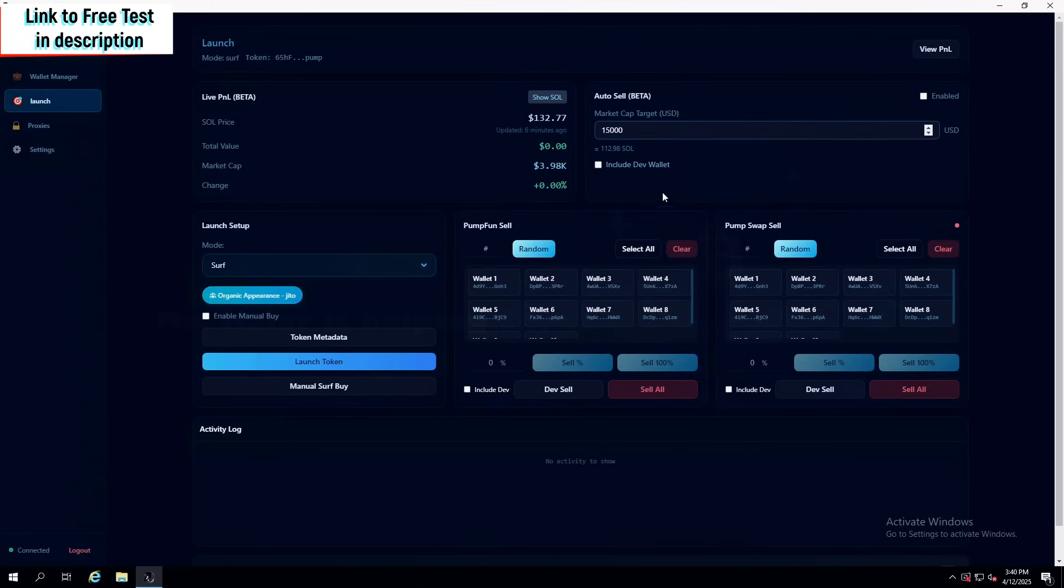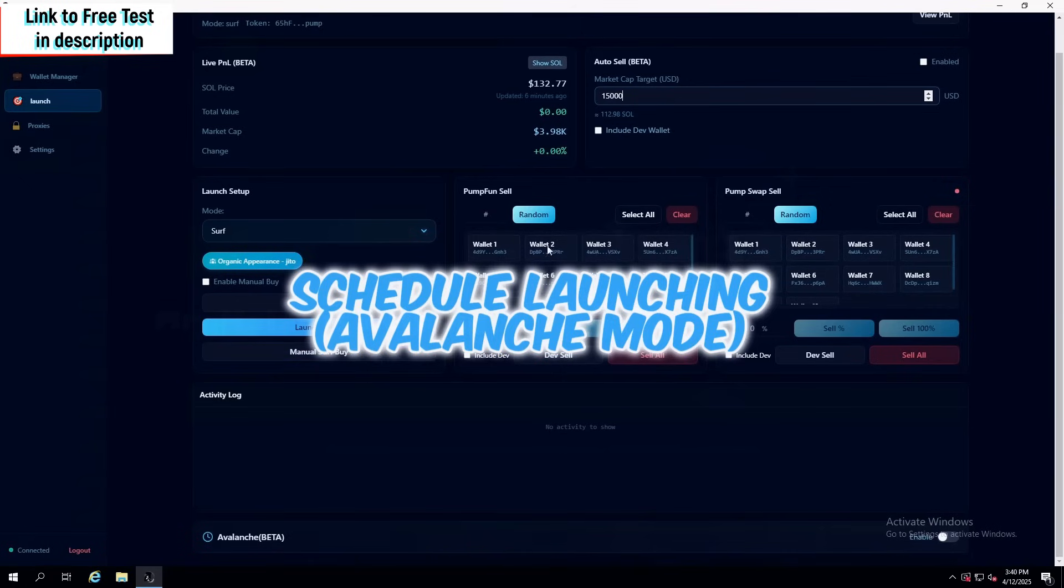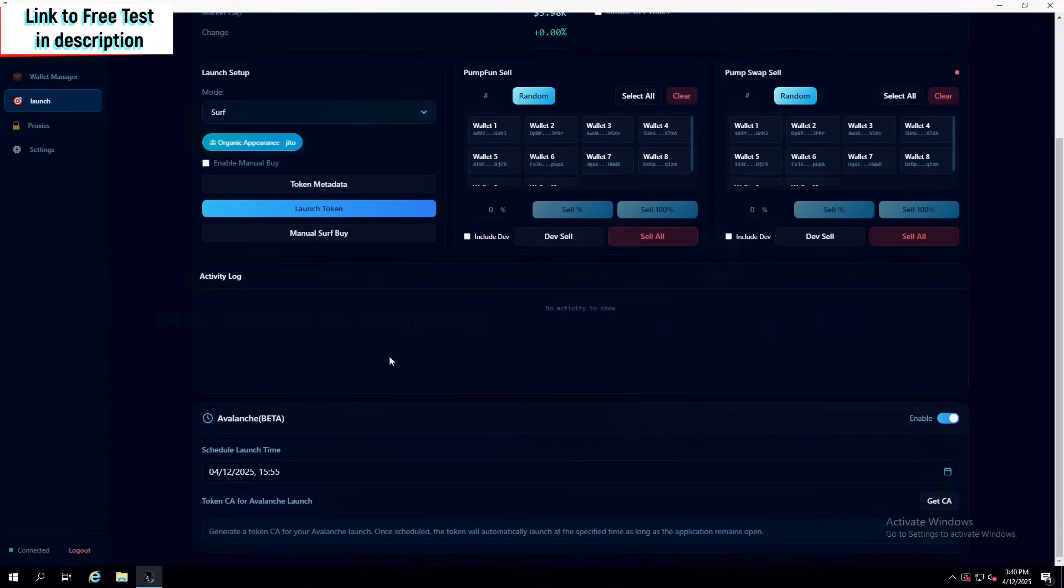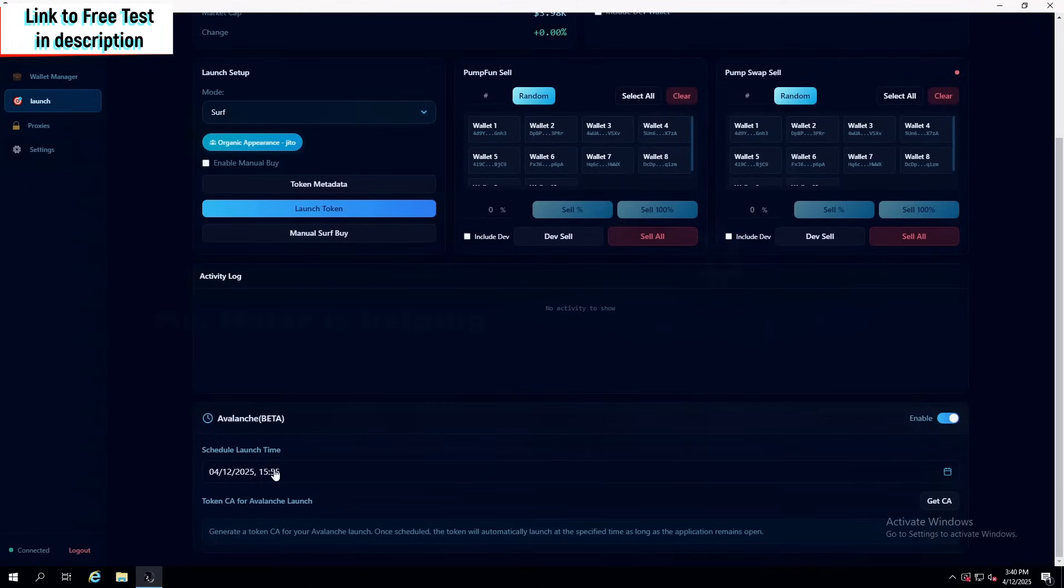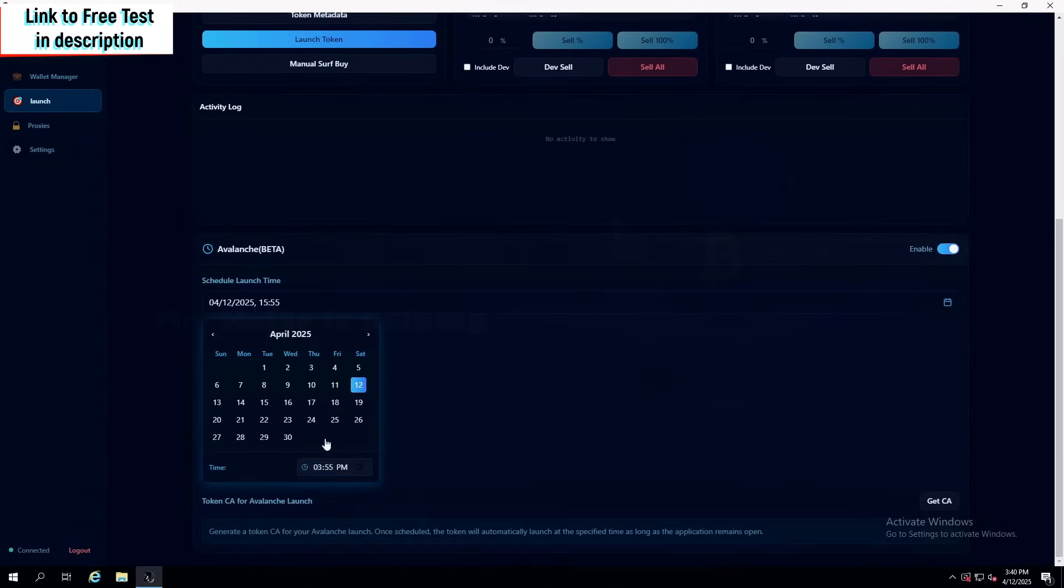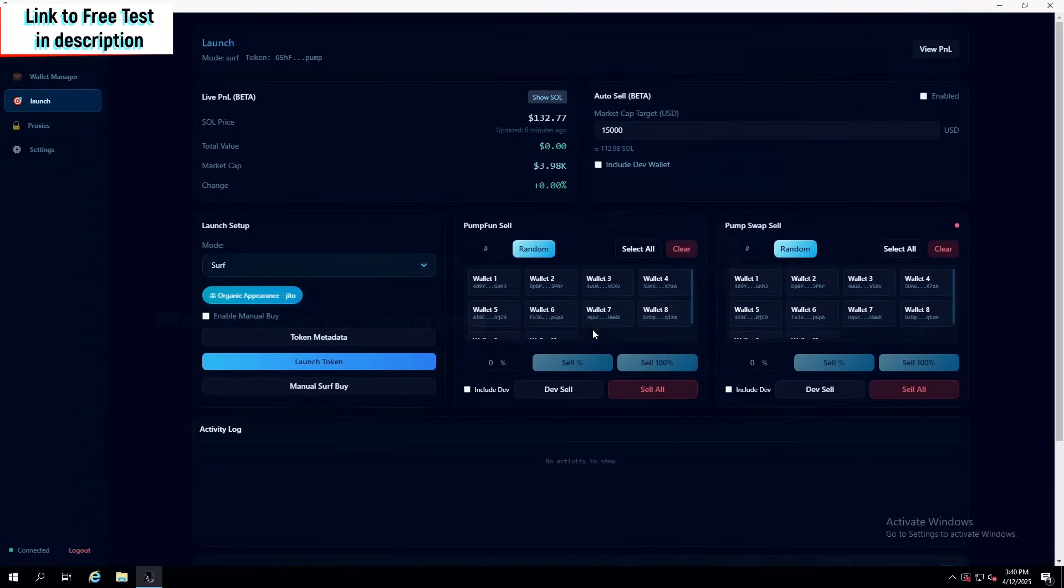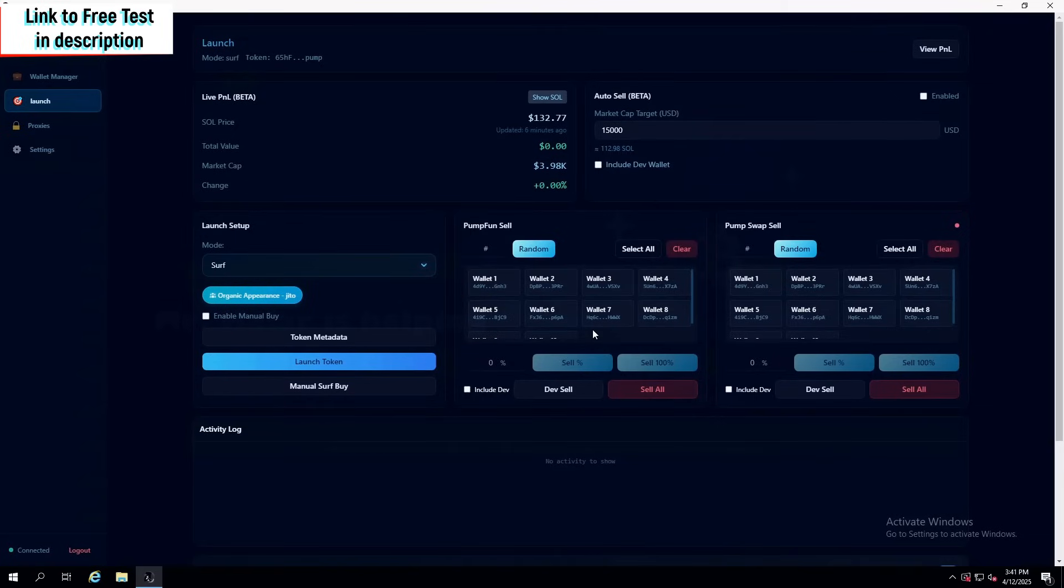And that gives us ability to do schedule launching. Schedule launching is called avalanche in Penguin Tools. And now, the way we actually do it is we can schedule a custom time when the coin is going to be launched, and we can set the auto-sell, meaning that we can sleep while launching and making profits.